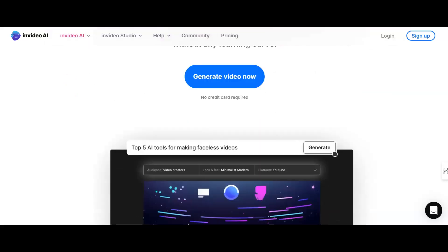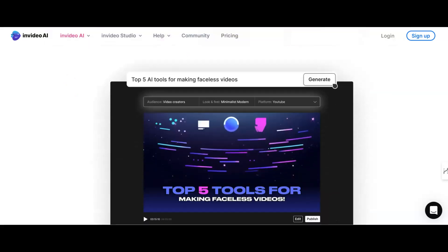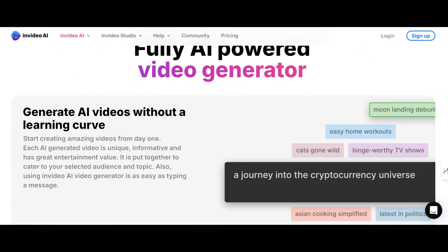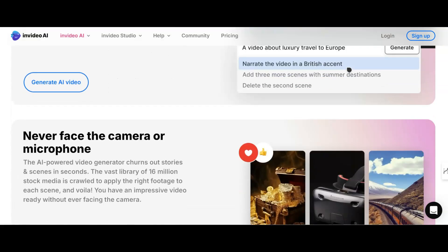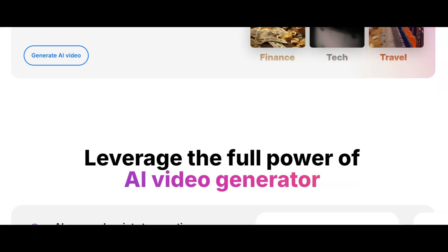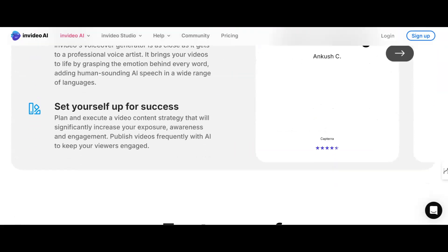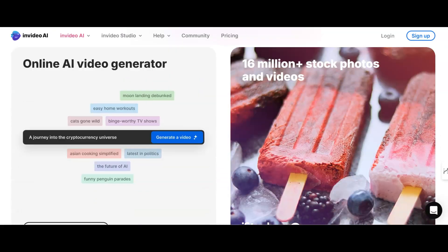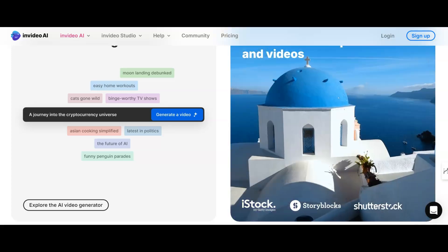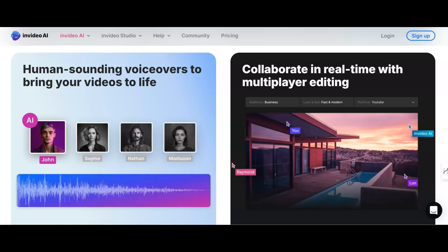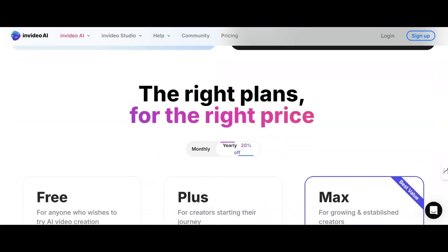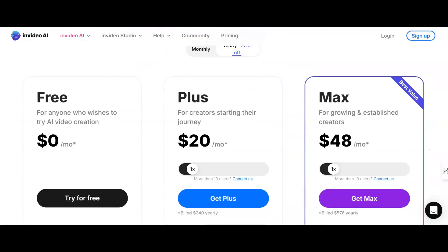What this particular tool does is it allows you to create AI faceless videos. It's really simple to use. All you have to do is give it a prompt, give it instructions on what you want it to create and it will write the script for you. It will pick the stock footage that you need, put the subtitles on, and it's fully editable afterwards. It's also going to do the AI voice for you as well.